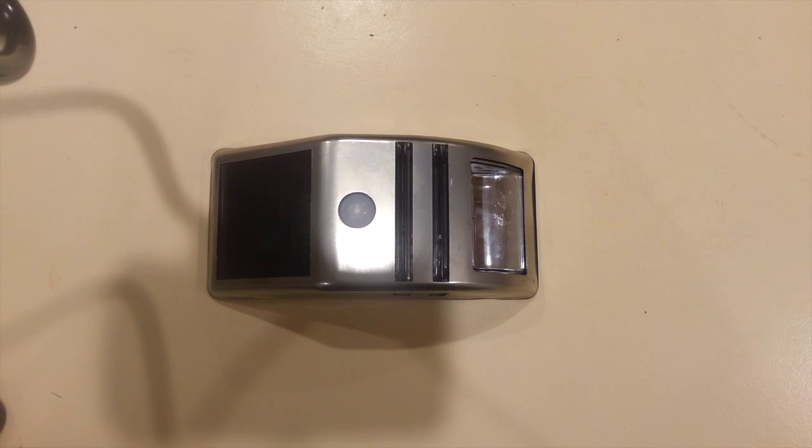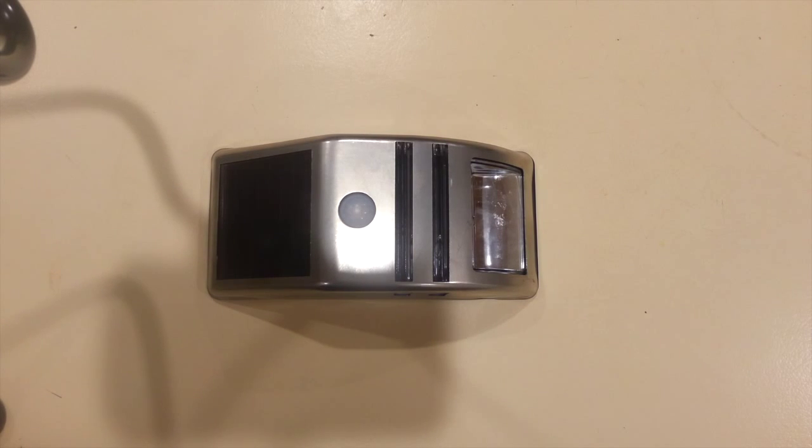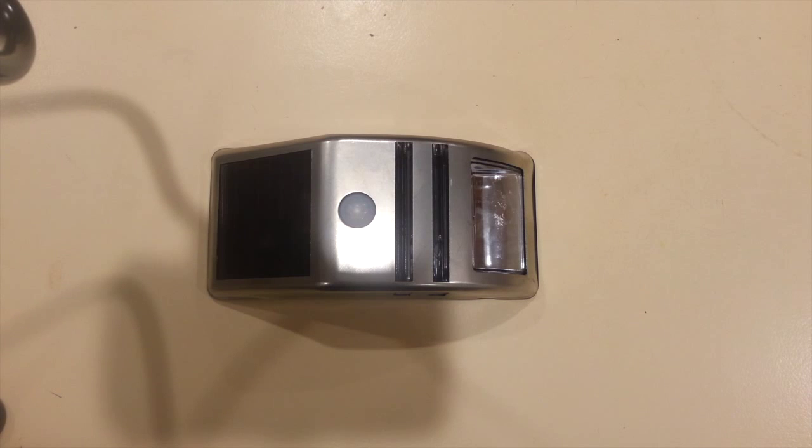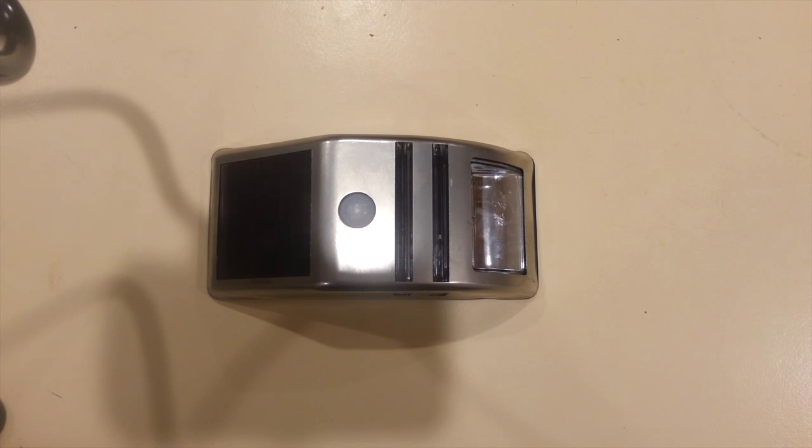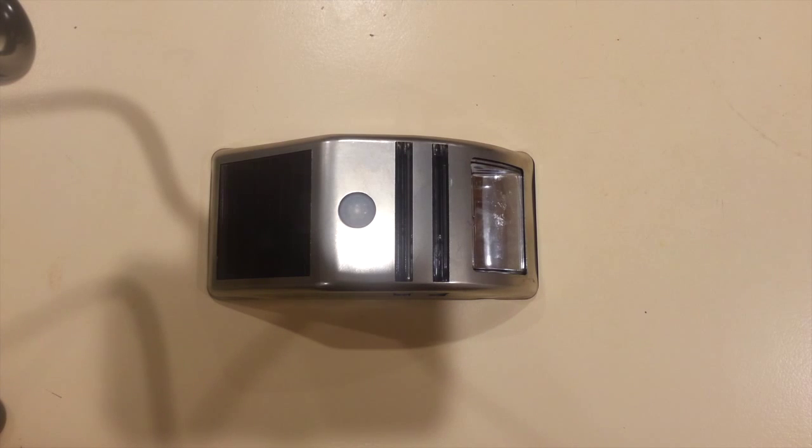So I picked up this motion activated solar powered night light for $10 from Kmart today and let's have a look at how it works.